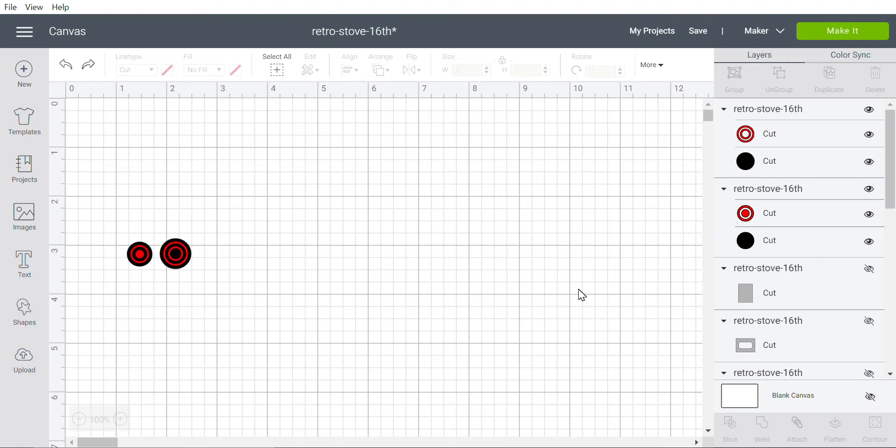Hi everyone, in this video I'm going to show you how you can change cut lines in Design Space into something else, such as engrave or score. In this example, I'm making electric burners for my retro stove, which is just a circle with scored lines in the middle.